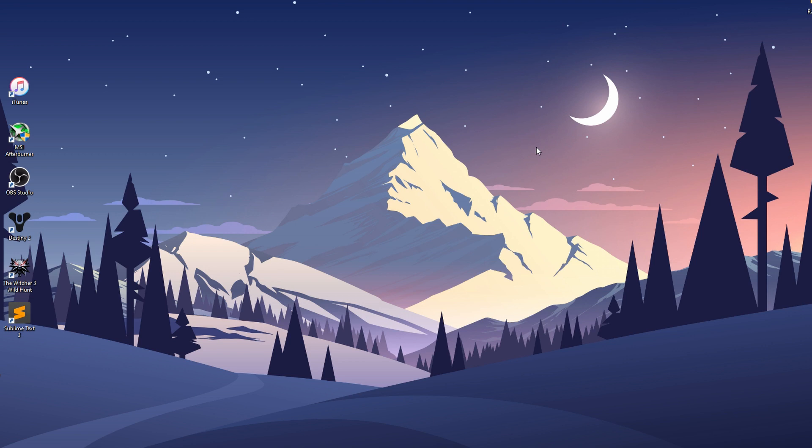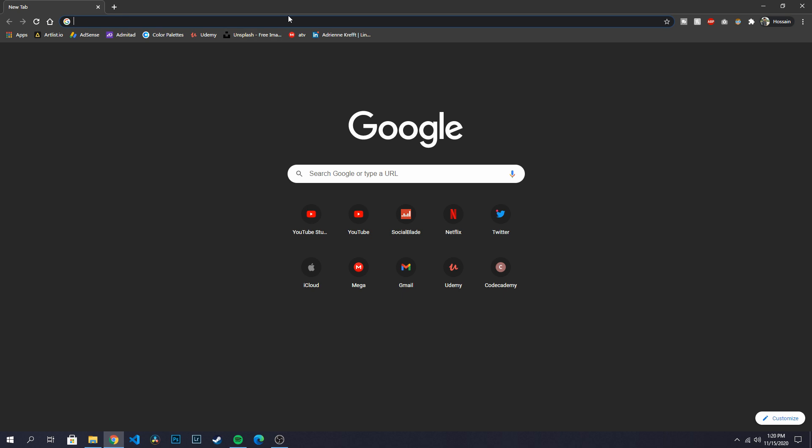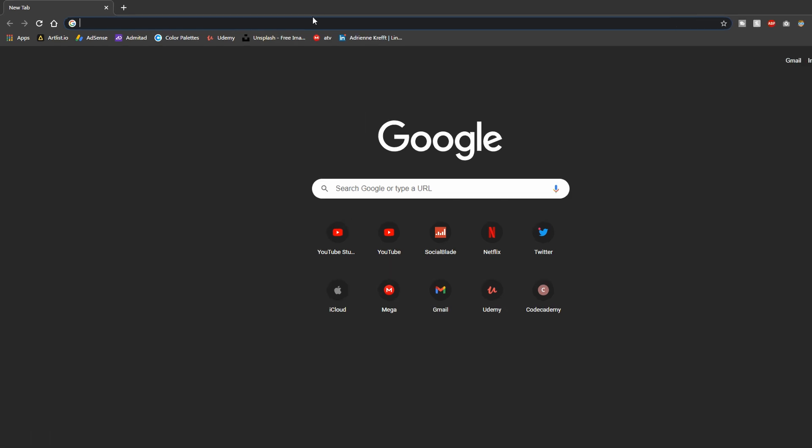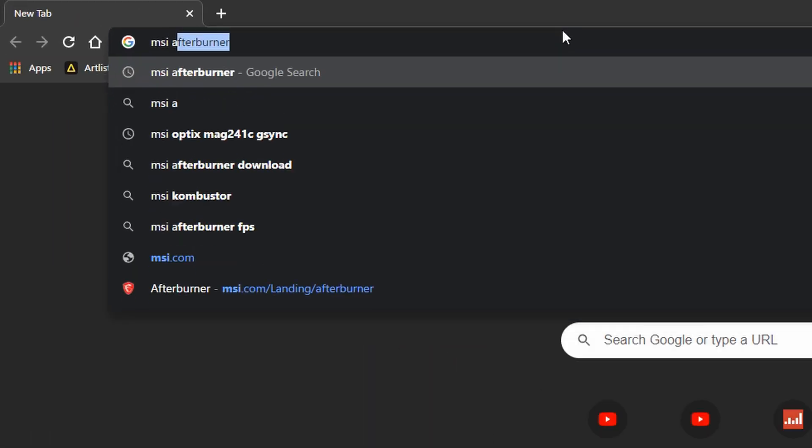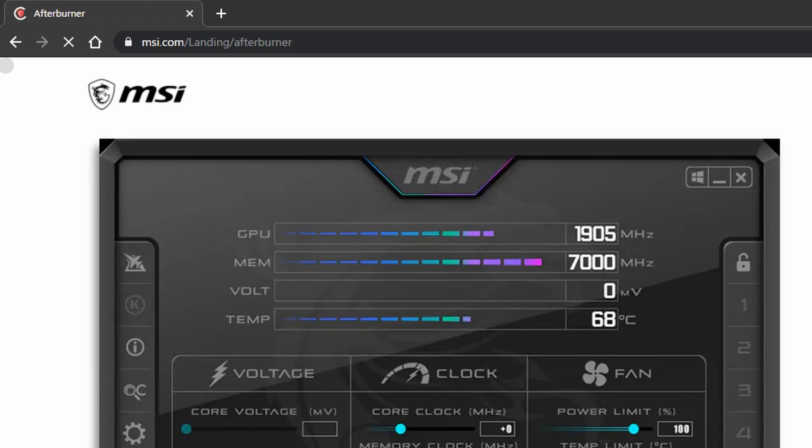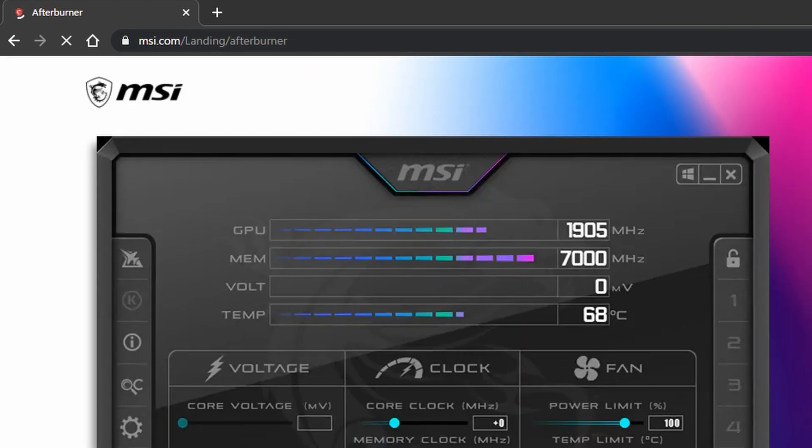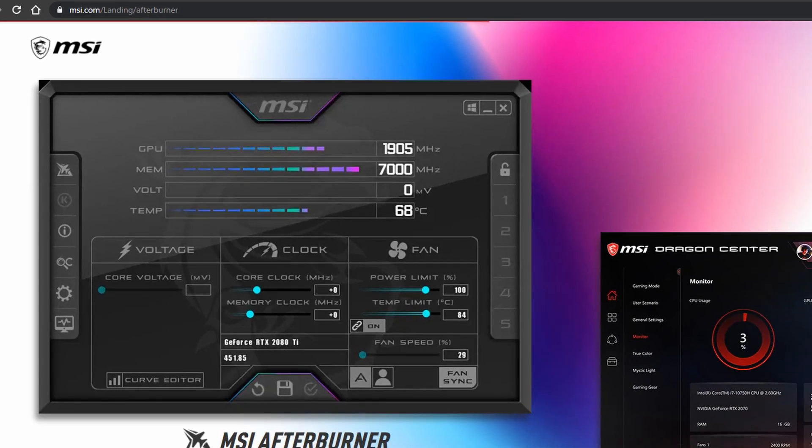To show FPS in games, you need a software called MSI Afterburner. Don't worry, you don't need any MSI motherboard or graphics cards to use it. To download it, just search for MSI Afterburner on Google or go to the link in the description below.